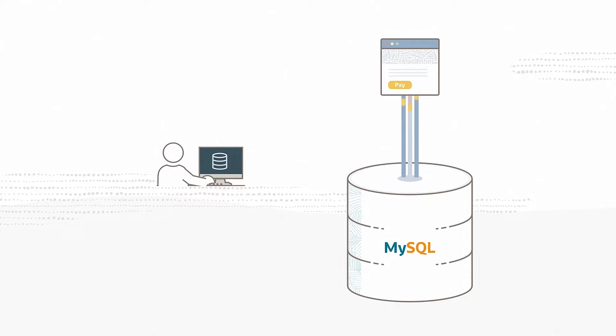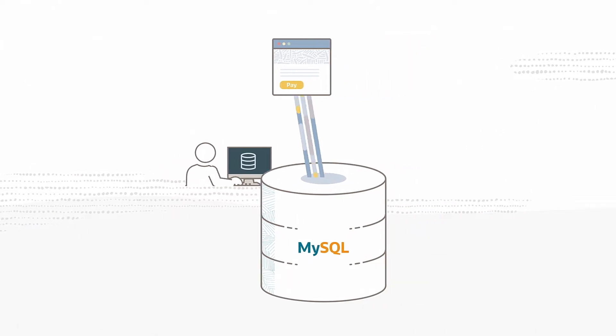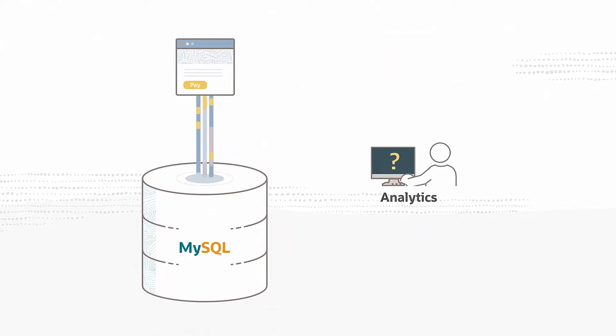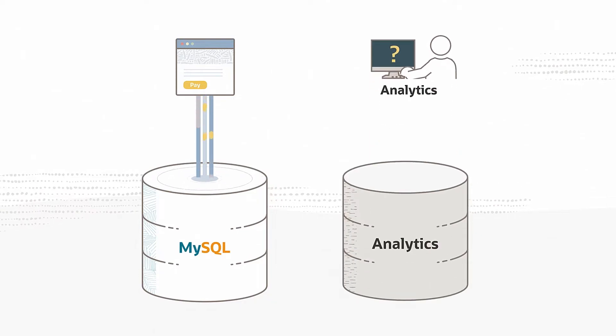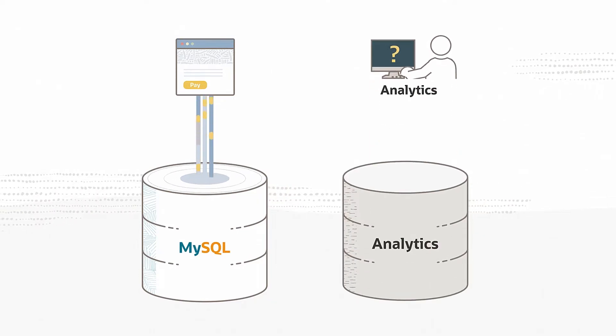However, since MySQL is usually pretty slow at running analytics queries, you need to use a separate analytics database for reporting, which presents several challenges.